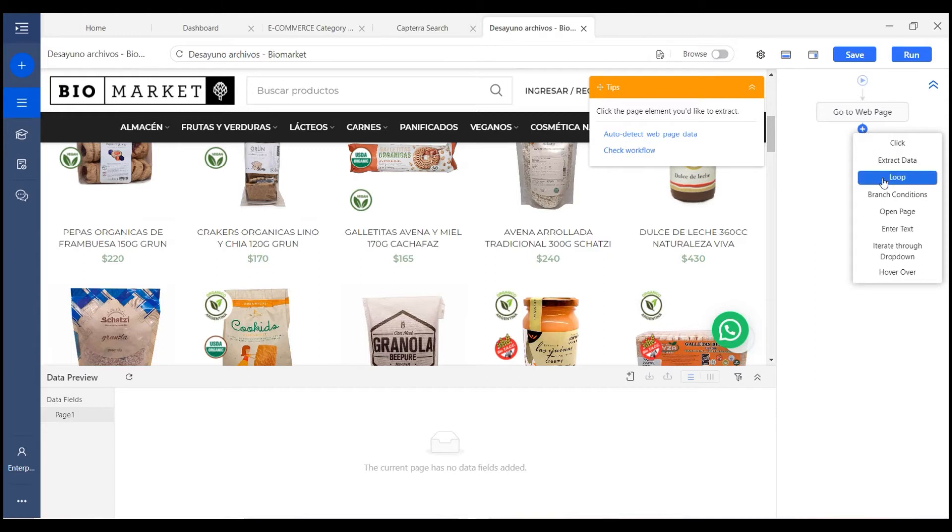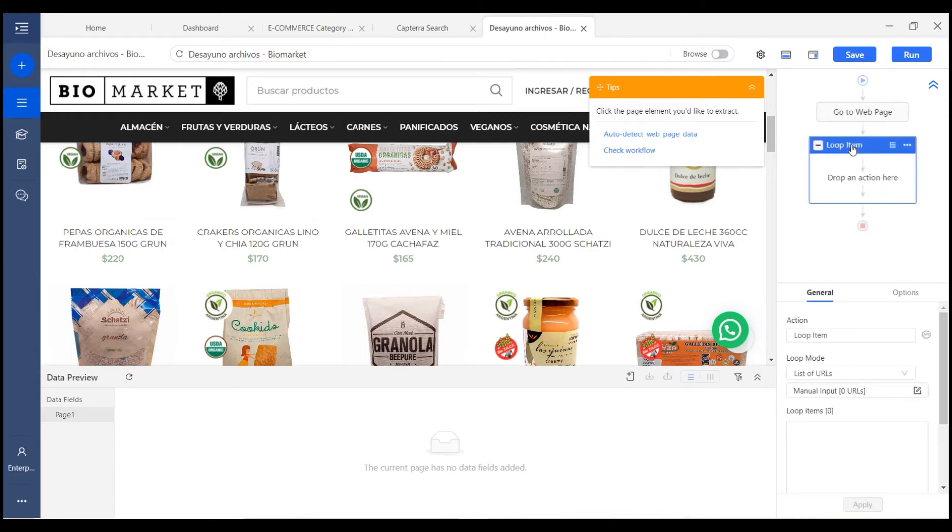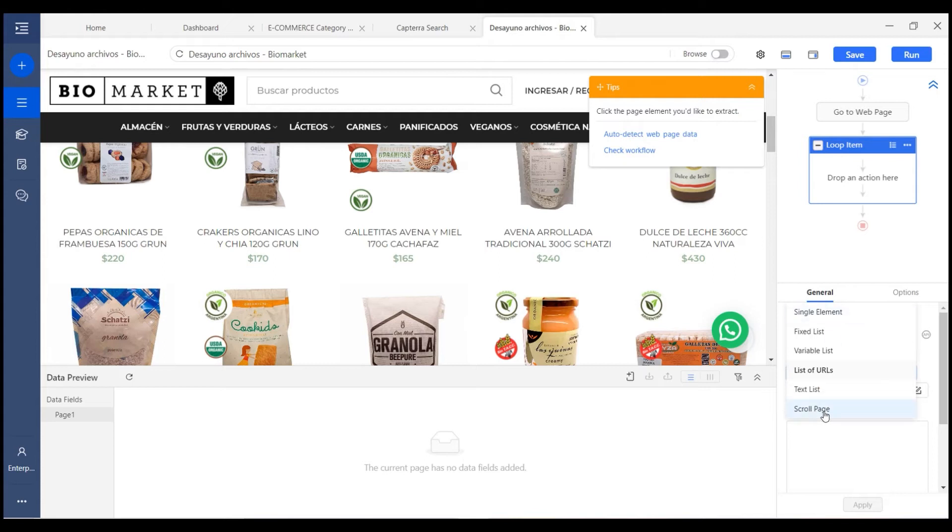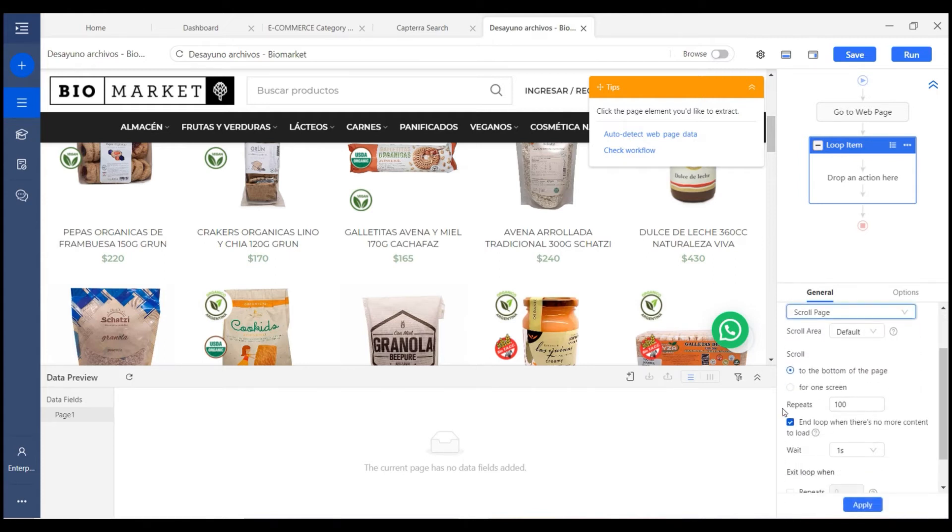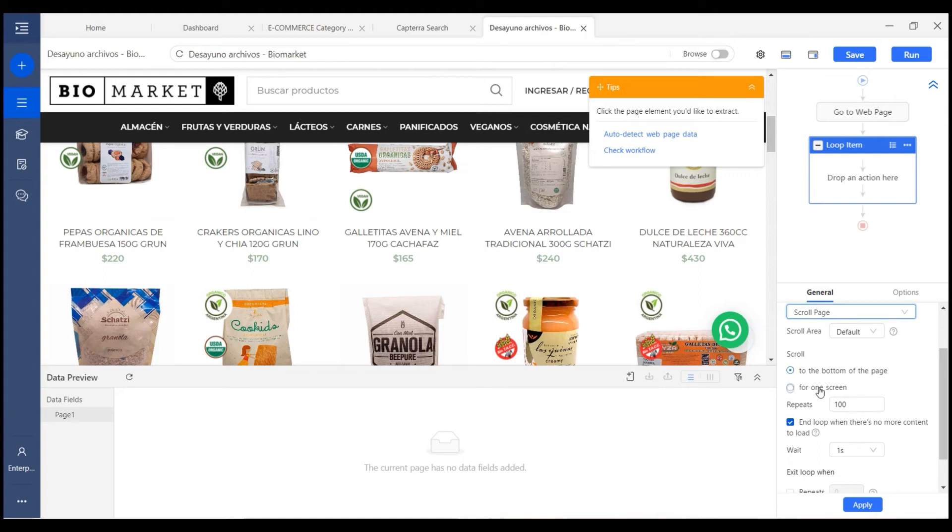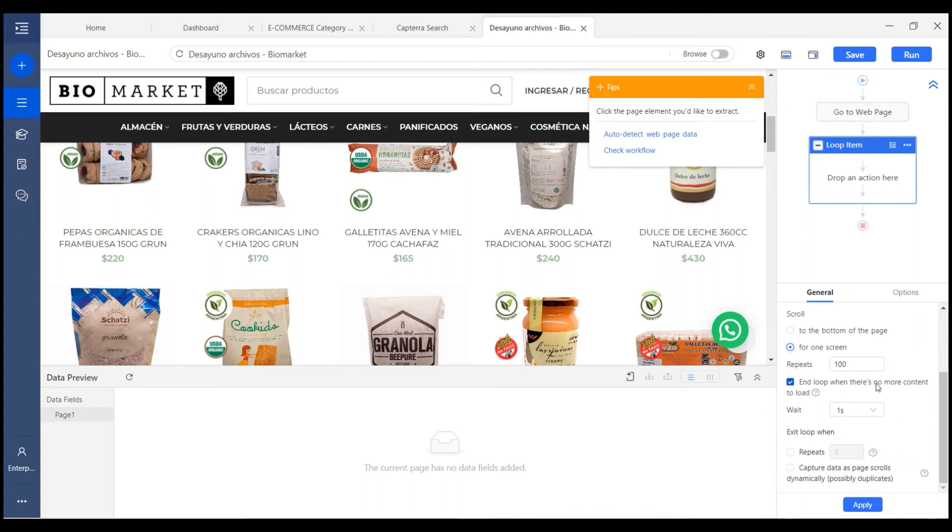Then select scrolling page as the loop mode. Then you can define how you want the page to be scrolled. You can want it to scroll for one screen every time or scroll to the bottom. This depends on how the page is designed.